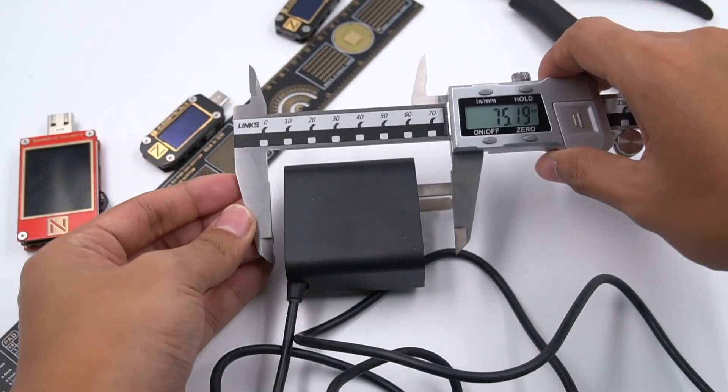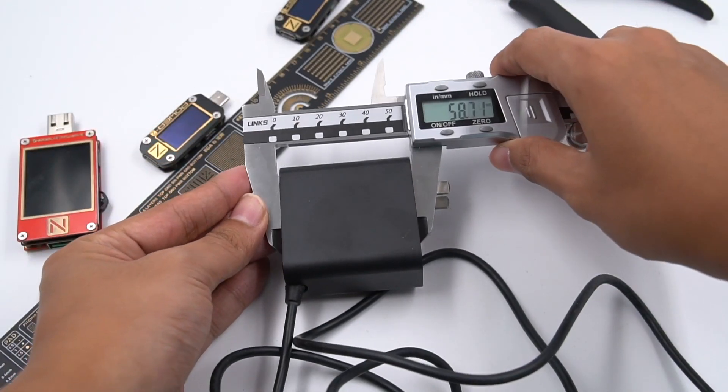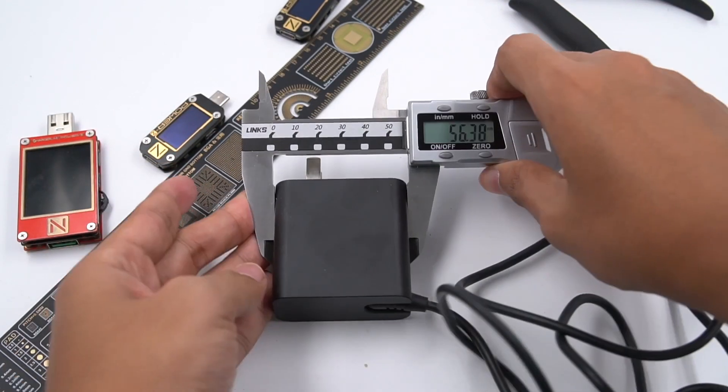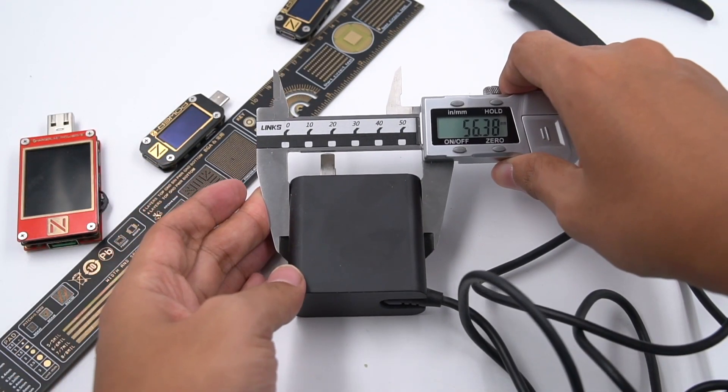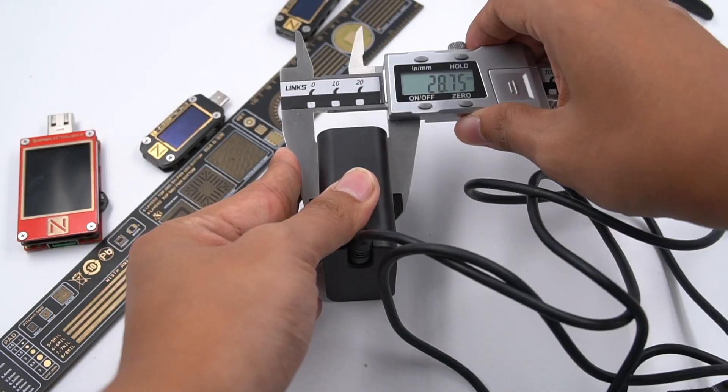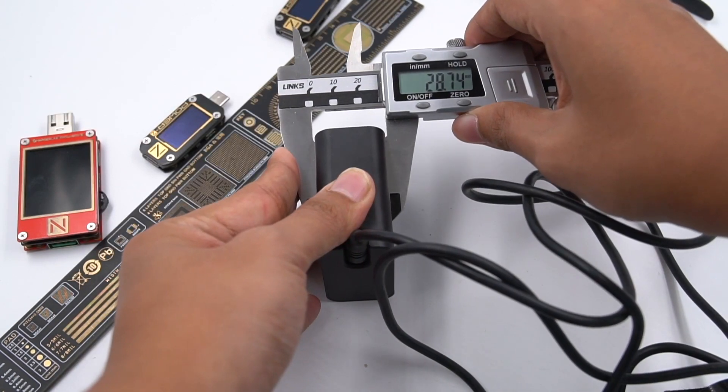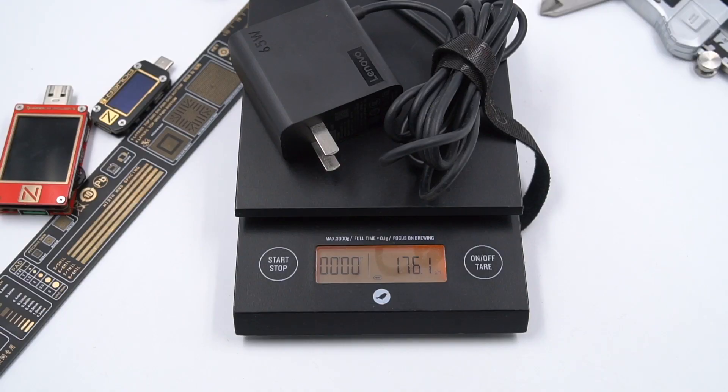As for the size, we can see the length, width, and height are 56, 56, and 28 millimeters. Weight is about 176 grams.